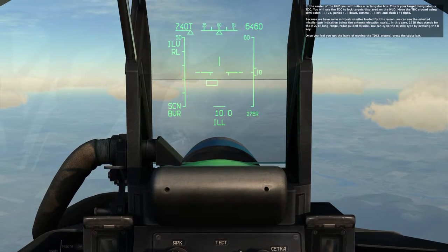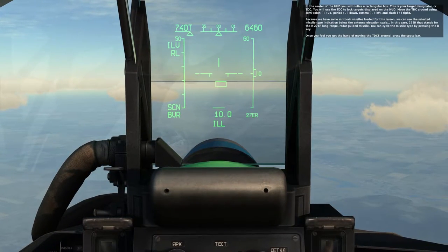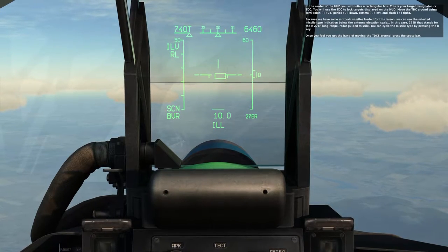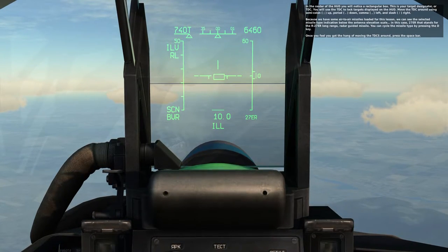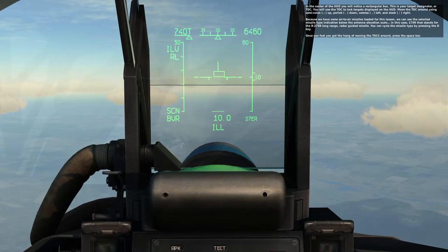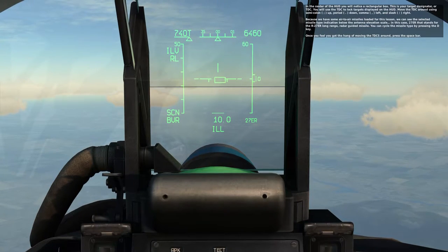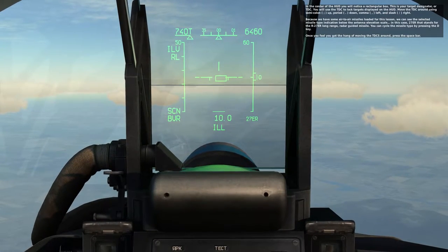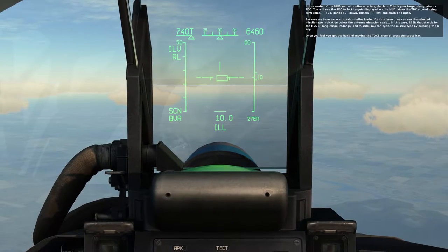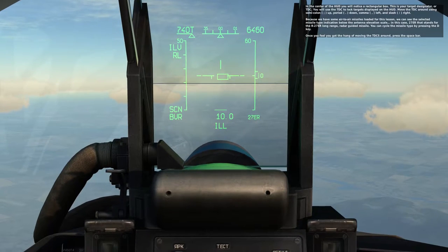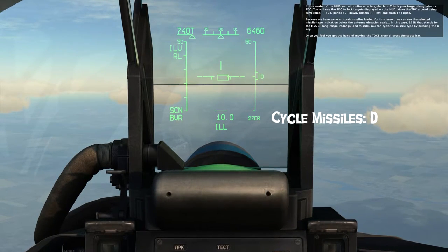Because we have some air-to-air missiles loaded for this lesson, we can see the selected missile type indication below the antenna elevation scale. In this case, 27ER, which stands for the R27ER long-range radar-guided missile. You can cycle the missile type by pressing the D key.